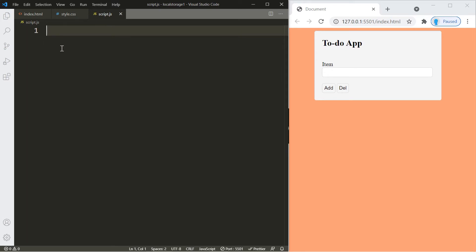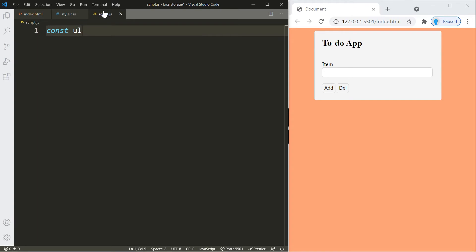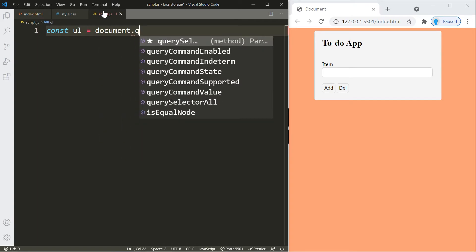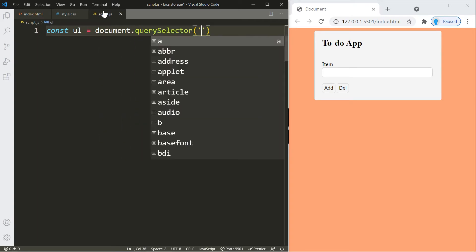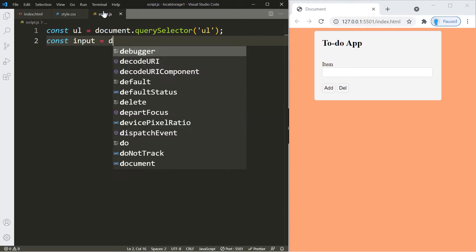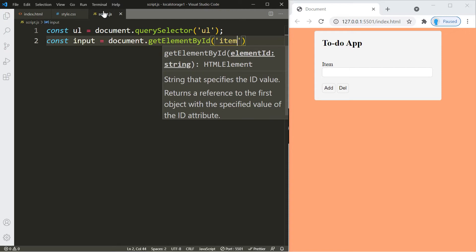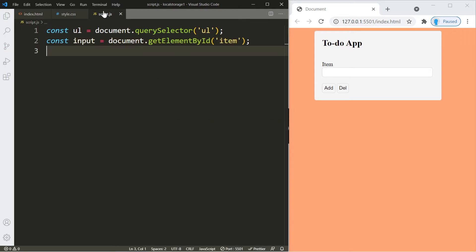For the JavaScript, we're going to start by getting access to the ul element — this is where the items of our to-do app are going to go. We'll get access to it using querySelector. Let's also get access to the input box — we gave that one an id of 'item'. Now we're going to create an array where we're going to store all of the items from our to-do list.